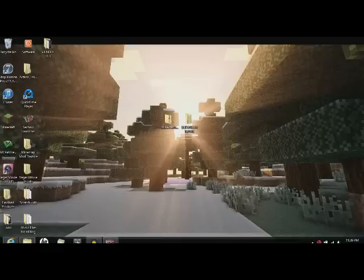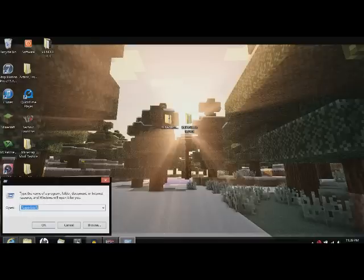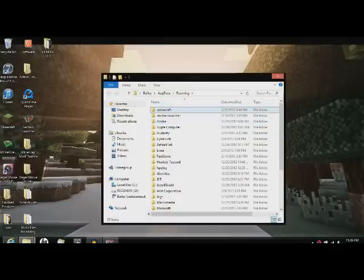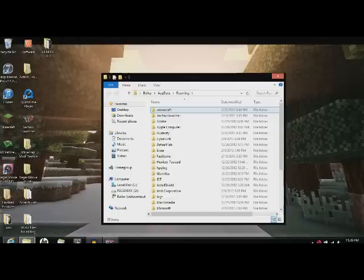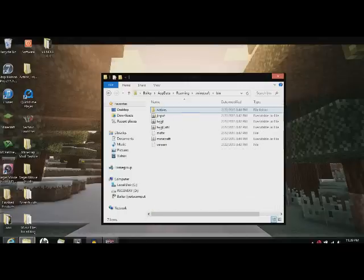Now you're going to want to go to your Percent App Data down here. I'm doing it on Windows 8. Forge is compatible with Windows 8 as all the other mods that I will be doing in the near future will be. Go to your .minecraft, your bin.